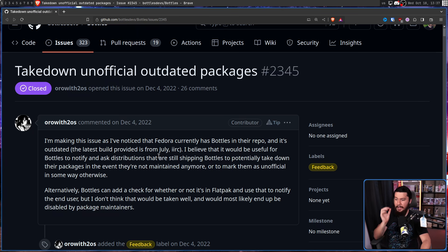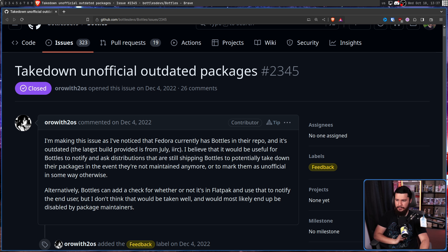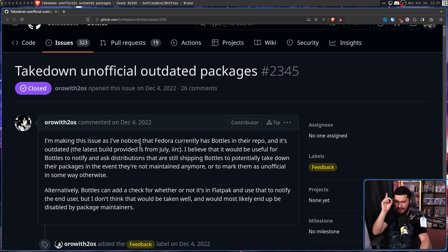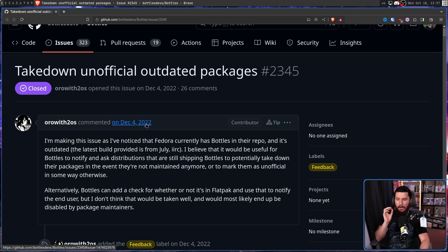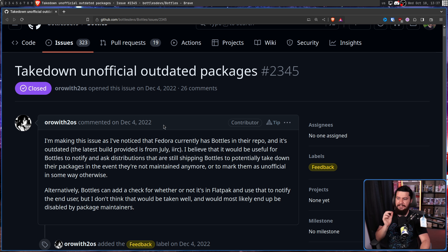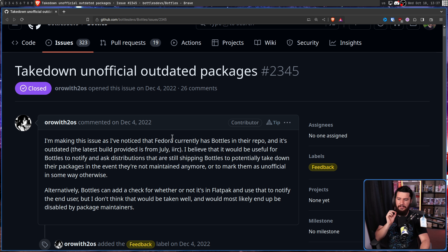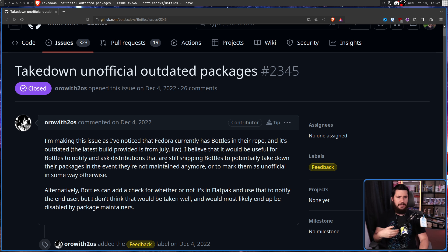I'm making this issue as I've noticed that Fedora currently has Bottles in their repo, and it's outdated. The latest build provided is from July. This issue was from December. I believe that it'll be useful for Bottles to notify and ask distributions that are still shipping Bottles to potentially take down their packages in the event they're not maintained anymore, or to mark them as unofficial in some other way.